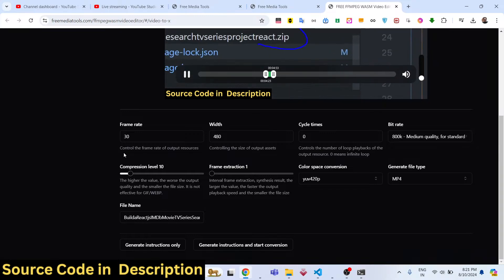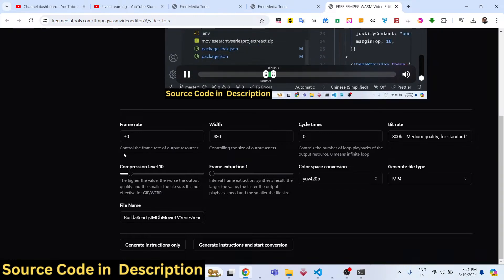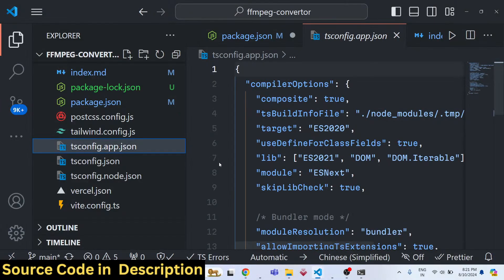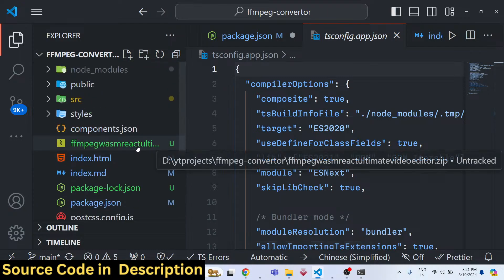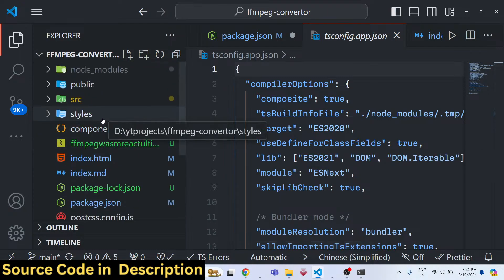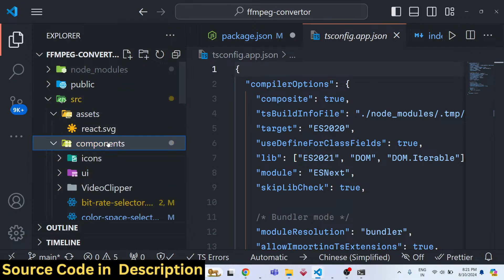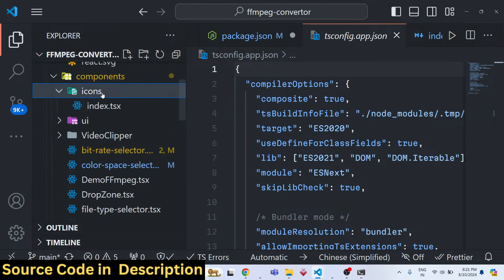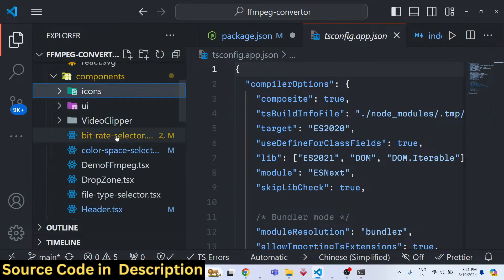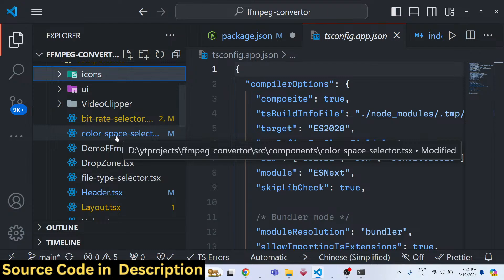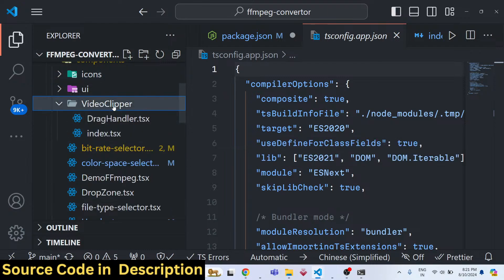The link is given in the description. If you need the full source code of this project, it is coded in React with TypeScript and uses the FFmpeg WebAssembly library. In the source directory you will see that the application is split into different components.